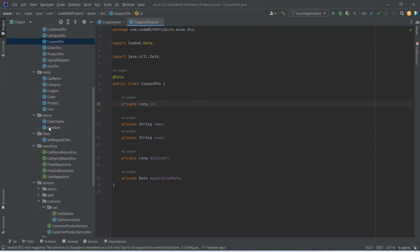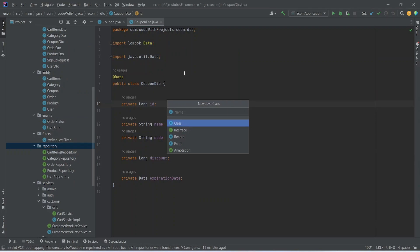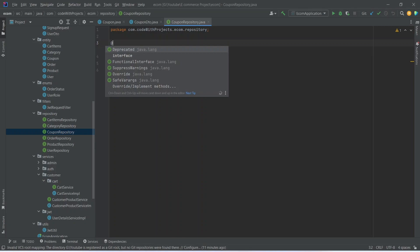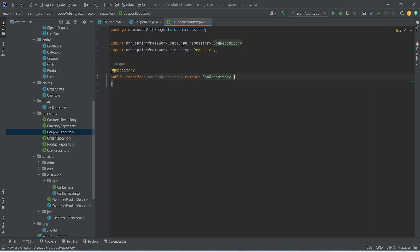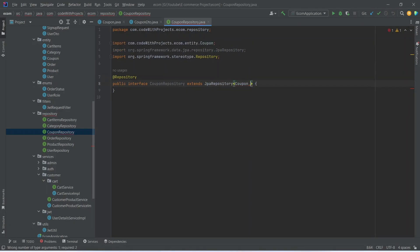After the CouponDto we need to create the repository for our coupon. We right-click on the repository package, choose new Java class, and name it CouponRepository — this should be an interface. We annotate it with @Repository, then extend it from JpaRepository, specifying the entity as Coupon and the primary key data type as Long.